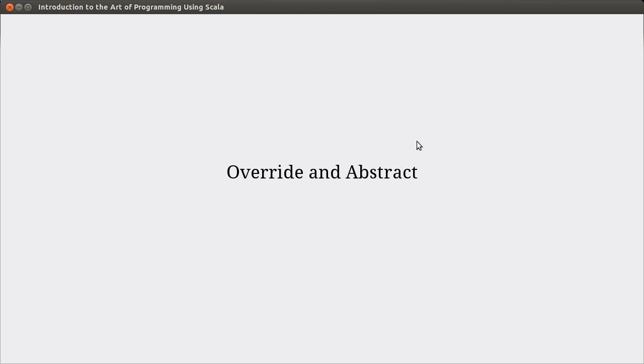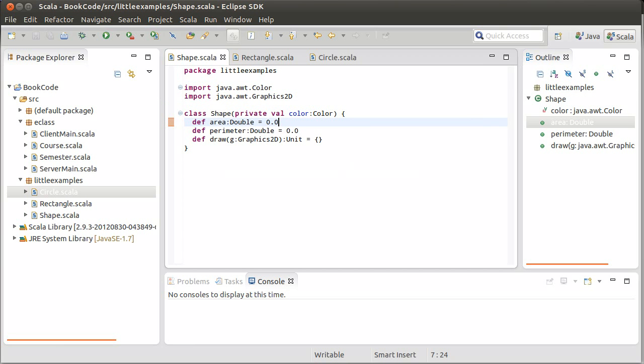Hello, and welcome back to the video lecture series for Introduction to the Art of Programming using Scala. In the last video we looked briefly at inheritance, and we looked at the simple example of a shape class and some subtypes of shape. In this video we want to push it a little bit further and talk about some more of the language features that are involved here.